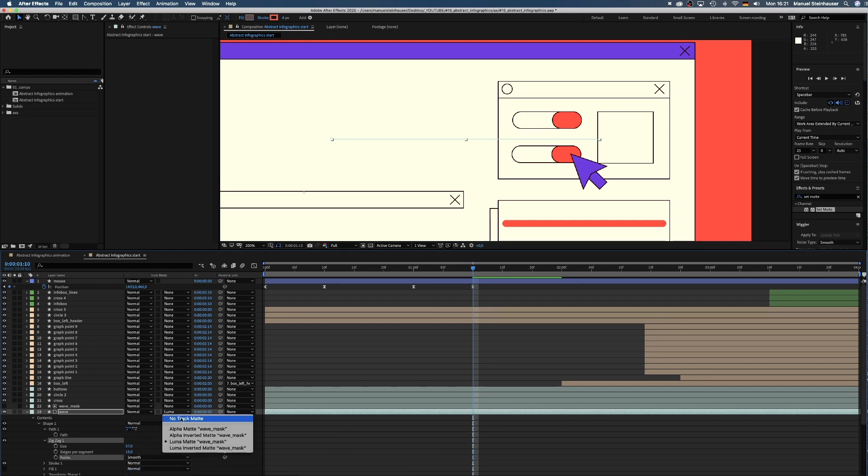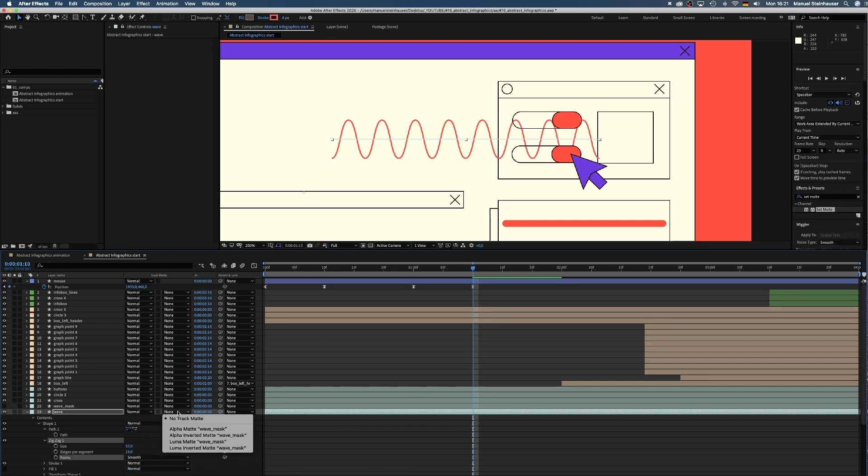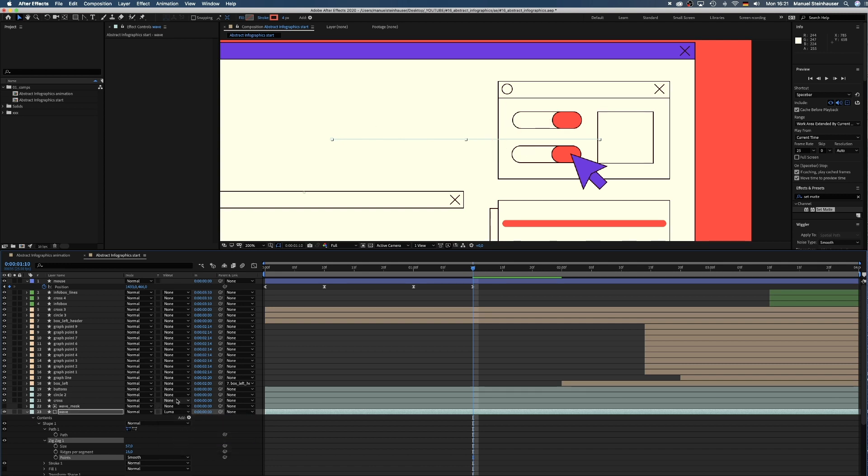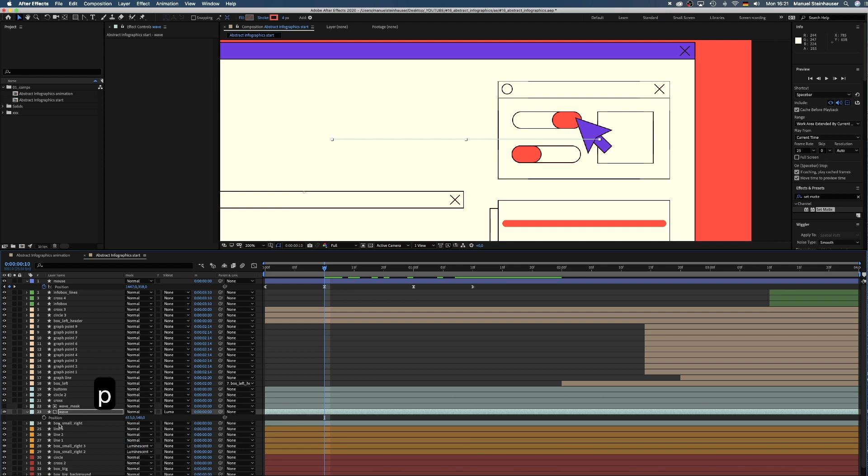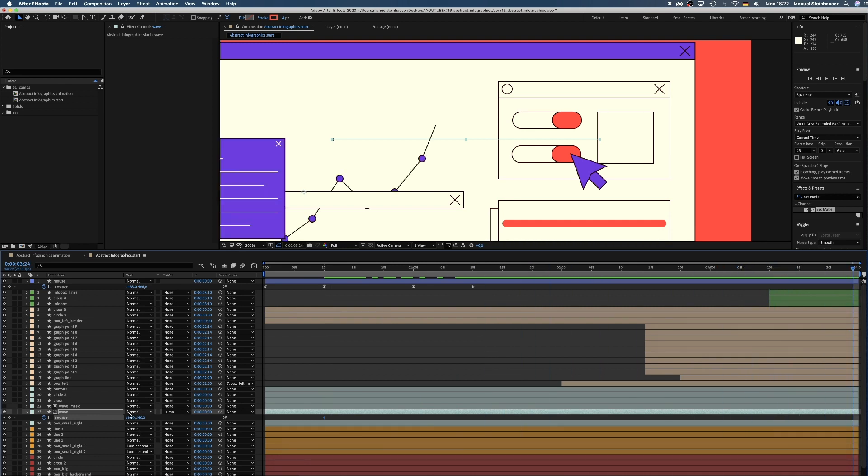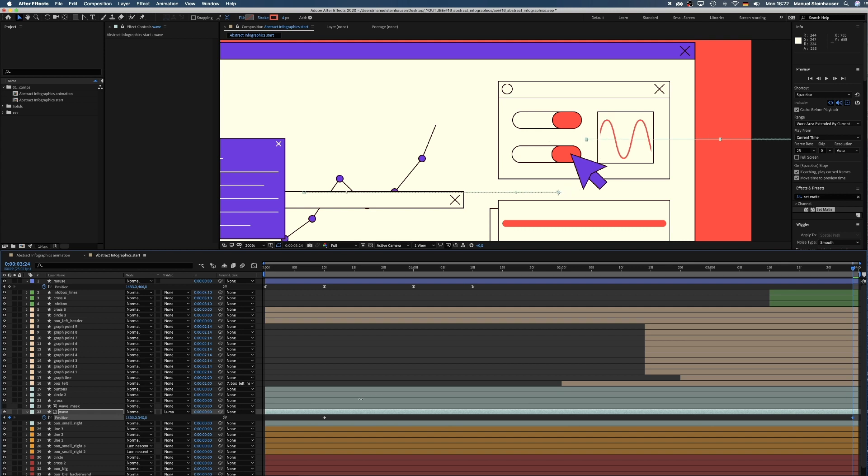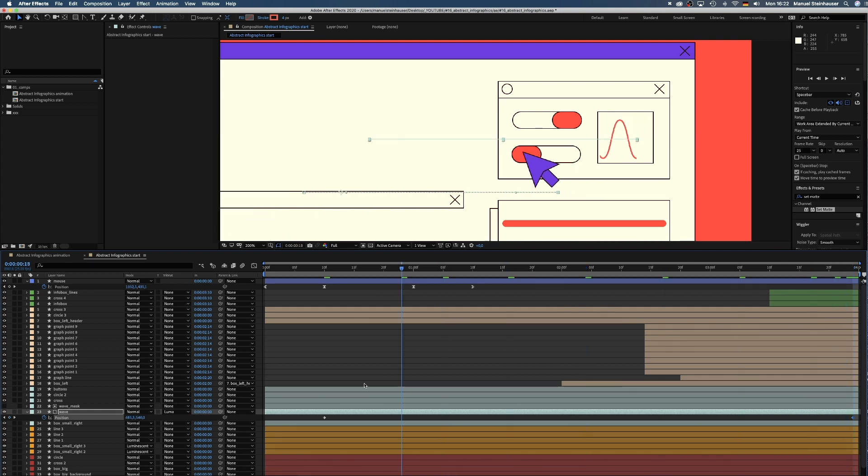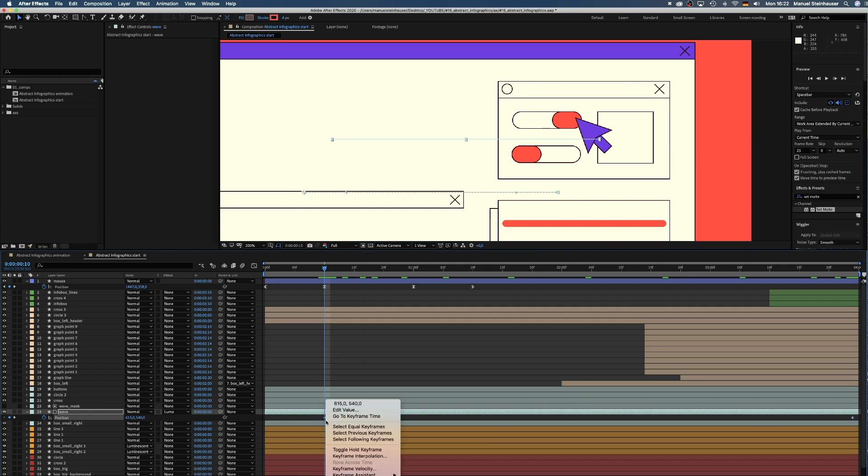Next, we simply animate the position. Press P while the layer is selected to open the position property. Set a keyframe at 10 frames, then move to 4 seconds and change the X position to around 1330 pixels. Then we add easy ease in to the first keyframe.